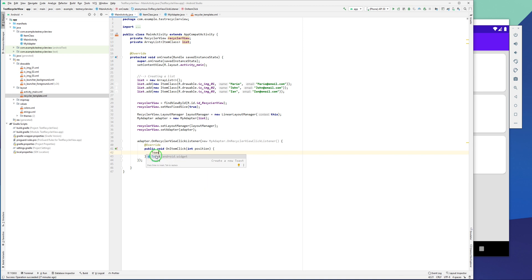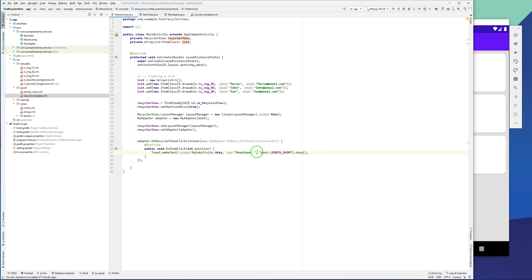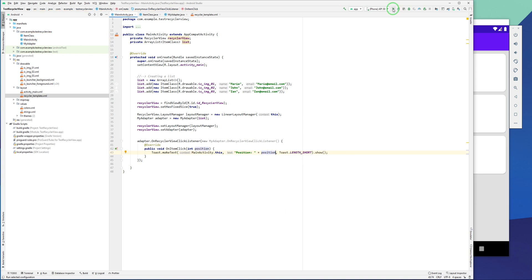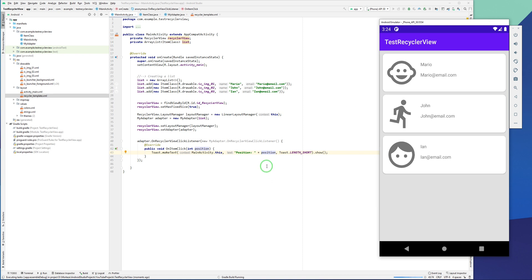For a test I'm just using a Toast message and passing this position which is coming from onItemClick. Now let's test the app and see what we get.